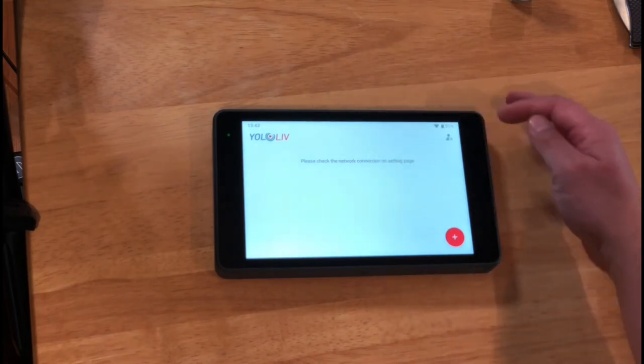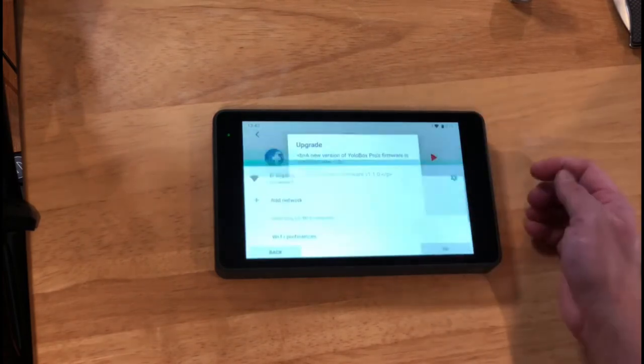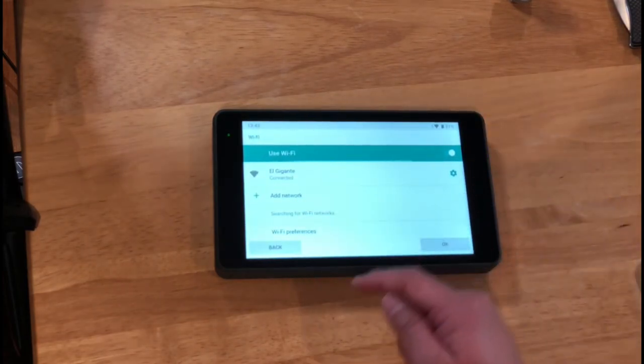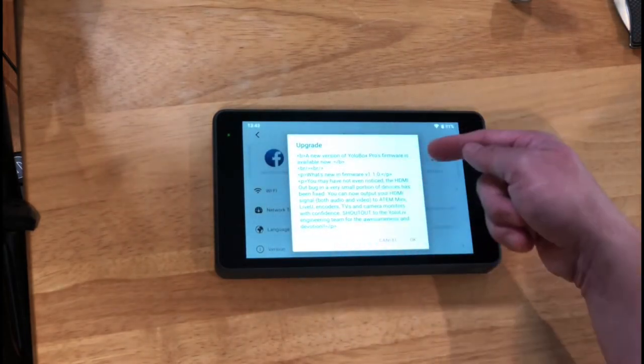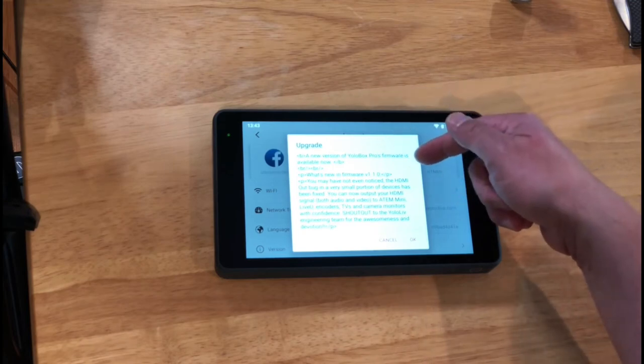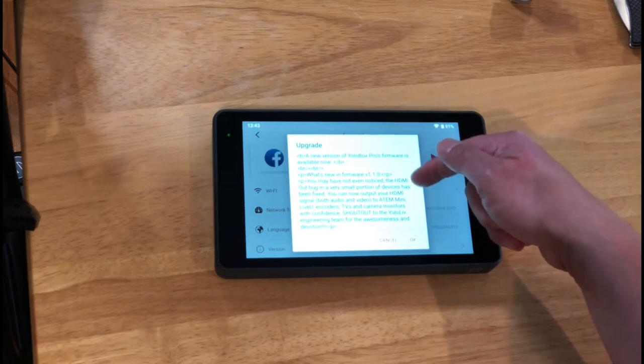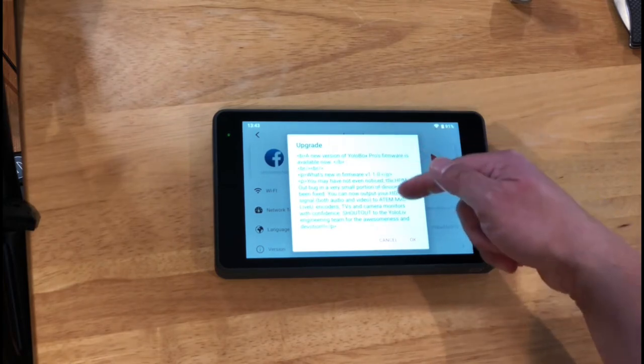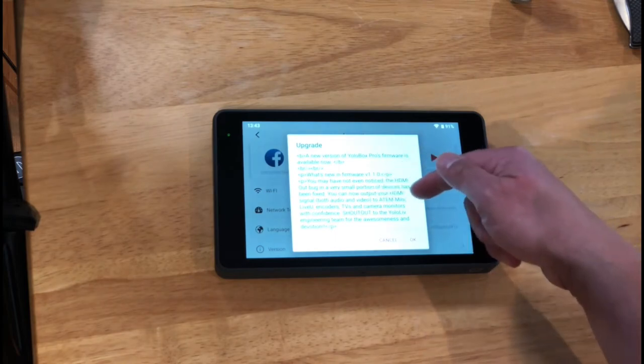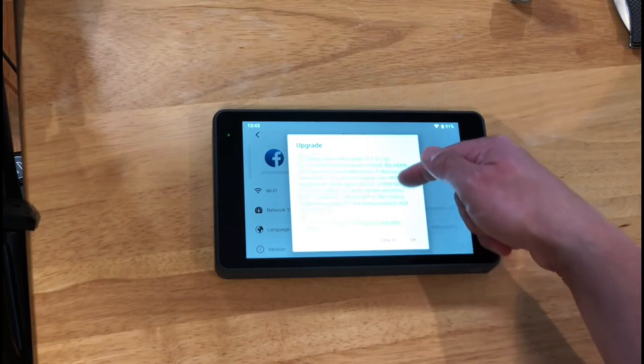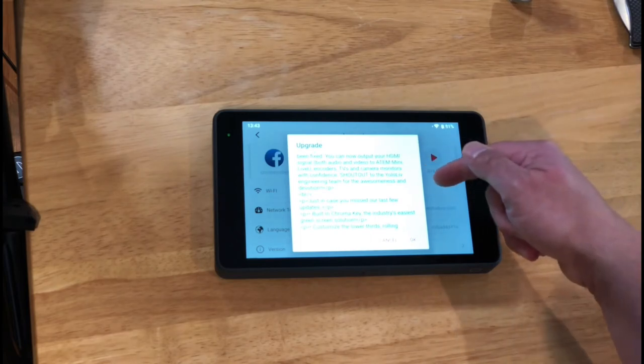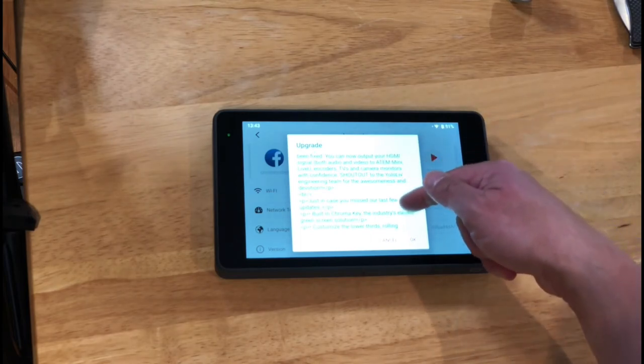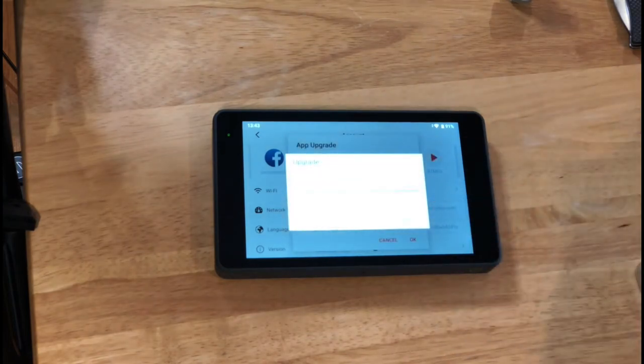It says, please check the network connections on the settings page. But it looks like it has a Wi-Fi connection. So it's connected. Oh, there's another one here. It says, a new version of YoloBox firmware. You may have not even noticed, the HDMI out bug is a very small portion of devices that's been fixed. You can now output your HDMI signal, both audio and video, to ATEM Mini, which I have, live view encoders, TVs, and camera monitors with confidence. Shout out to the Yolo Live engineering team for the awesomeness and devotion. Just in case you missed our few updates. So let's click OK again. And it's going through the upgrade process again.